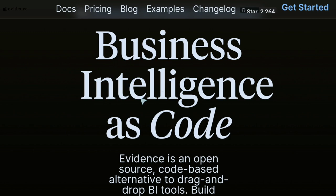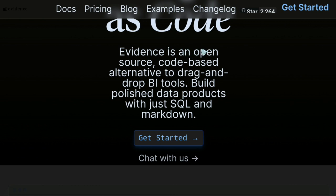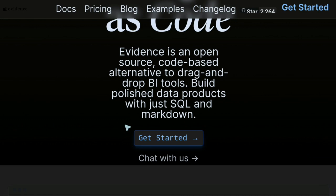Business intelligence as code. Evidence is open source — this is also important — meaning you can install it and use it probably mostly for free. It's a code-based alternative to drag-and-drop BI tools. In BI tools you sometimes drag and drop, mainly in cloud solutions. Here, everything is code. Build polished data products with just SQL and markdown — those are the languages of reporting.